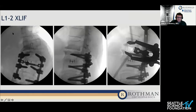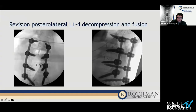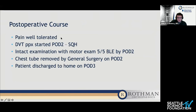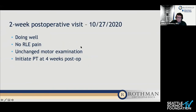This is intraoperative imaging. We performed an L1-2 XLIF and placed a cage that allowed indirect decompression and some correction of the deformity. Then we flipped and performed revision posterolateral decompression L1-4 with a fusion. Immediately post-op, the x-rays looked great — screws were adequate, indirect decompression was adequate as well. Post-op she did well, pain was tolerated in the hospital. Sub-Q heparin was her DVT prophylaxis. Her exam was 5/5 by post-op day two. The chest tube came out post-op day two and she was discharged home on post-op day three. We saw her in clinic a couple of weeks ago and she was doing well — pain was gone on her right lower extremity and motor exam was 5/5.